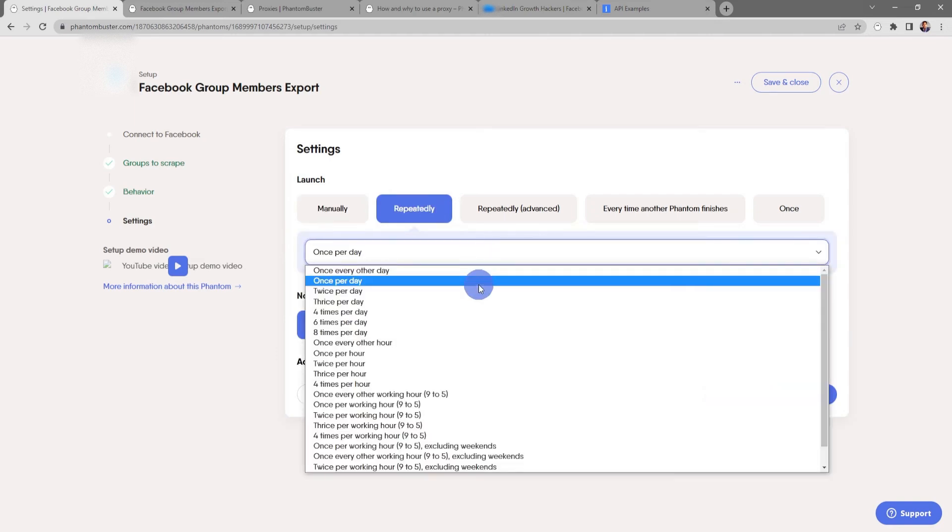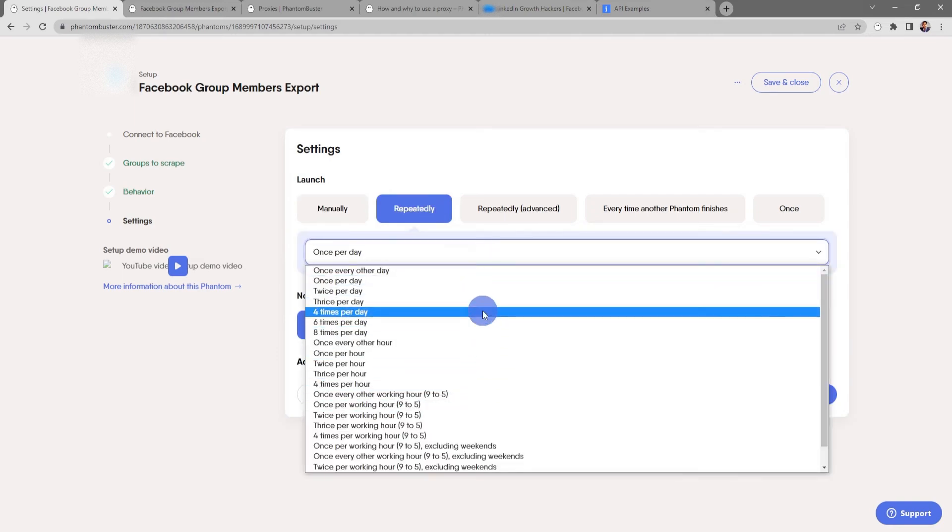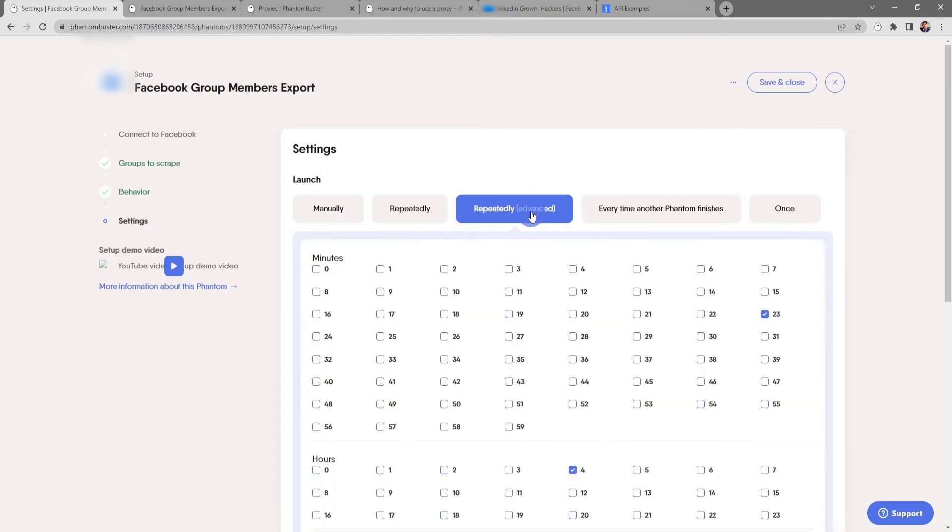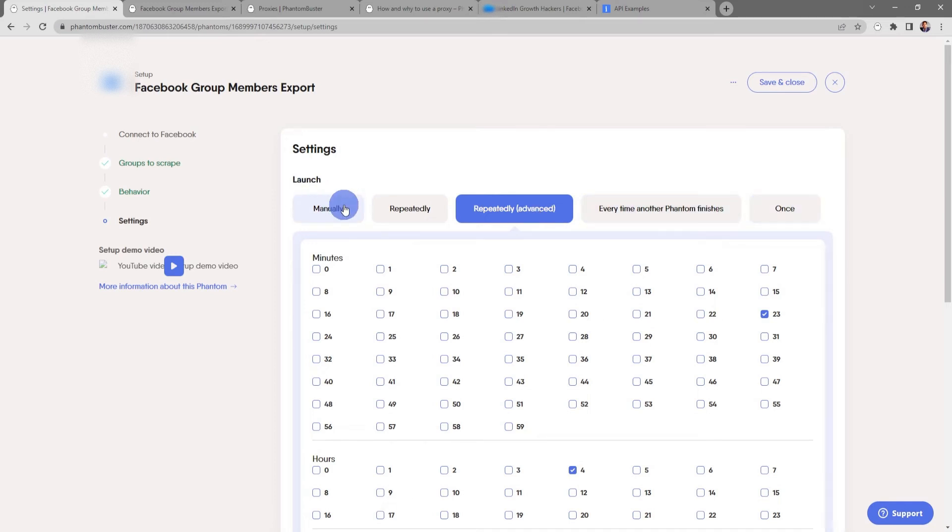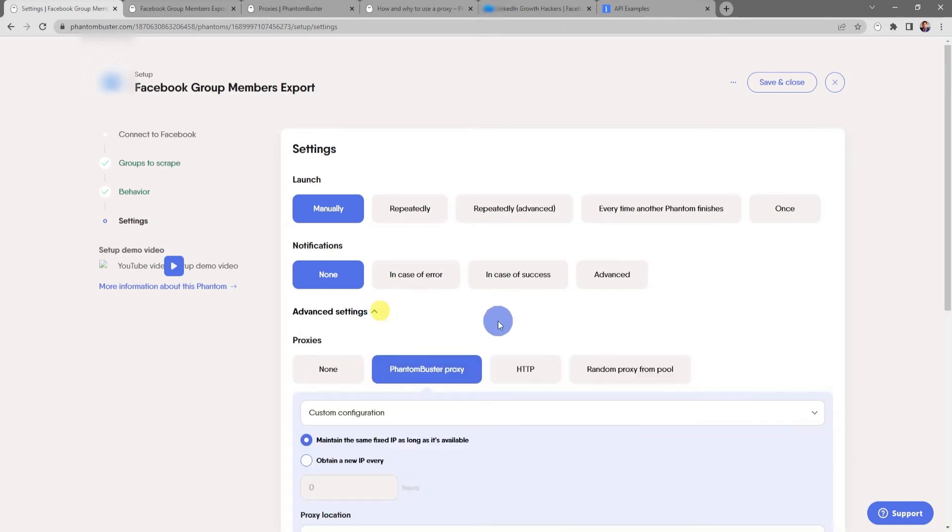Now here's where you tell the phantom how often to launch. You can choose manually or repeatedly, and you can choose in the dropdown how often you want to run this every day. There's also some advanced settings for running this repeatedly. You can also choose every time another phantom finishes, or just to run this phantom once. For now I'm just going to choose manually, and you can also choose some notification settings. For now I'm just going to leave this as none.